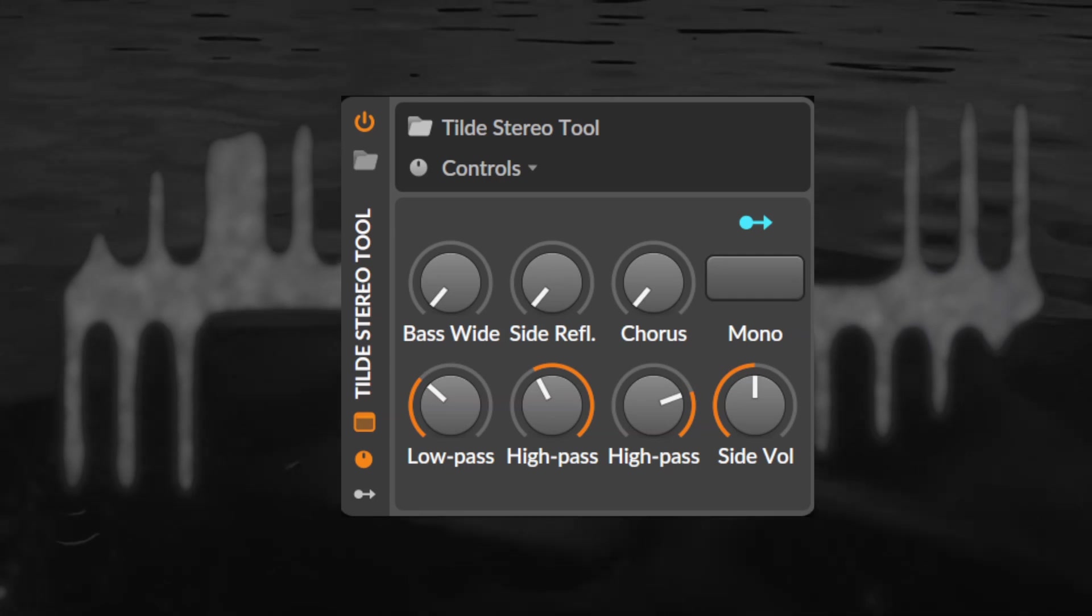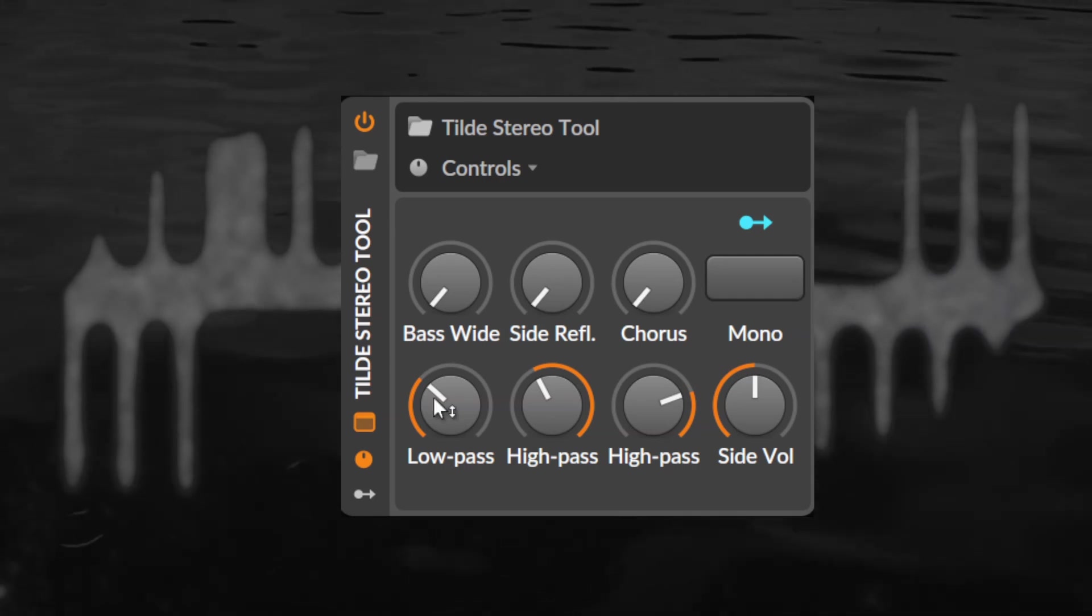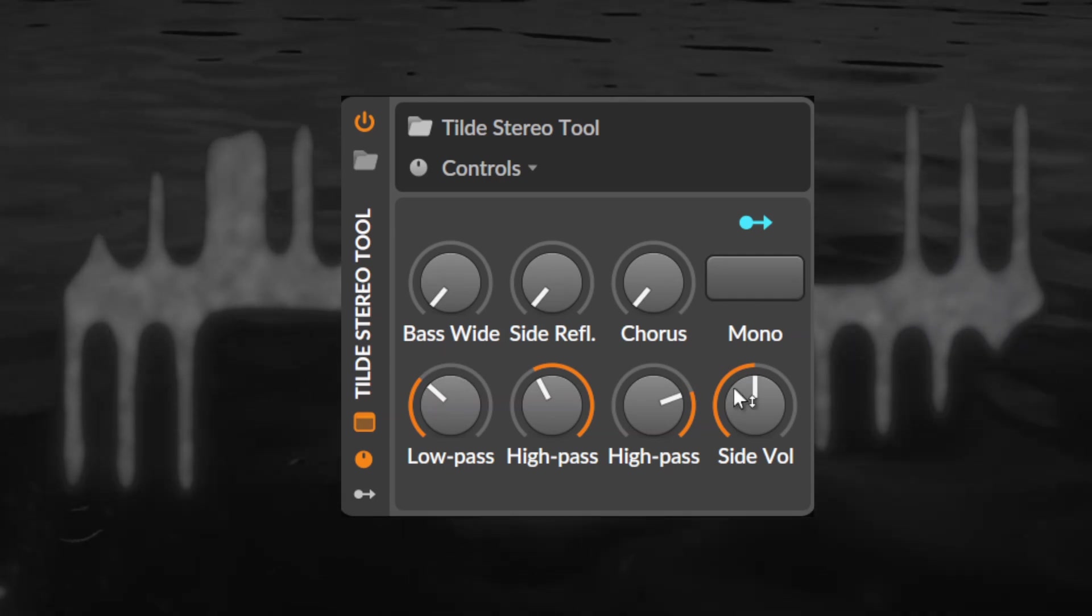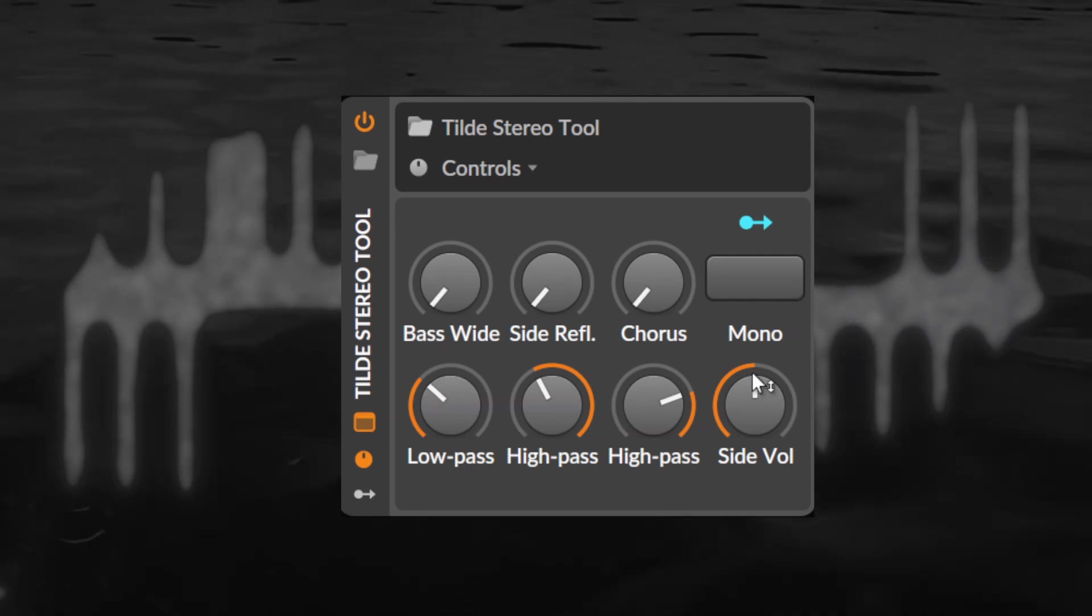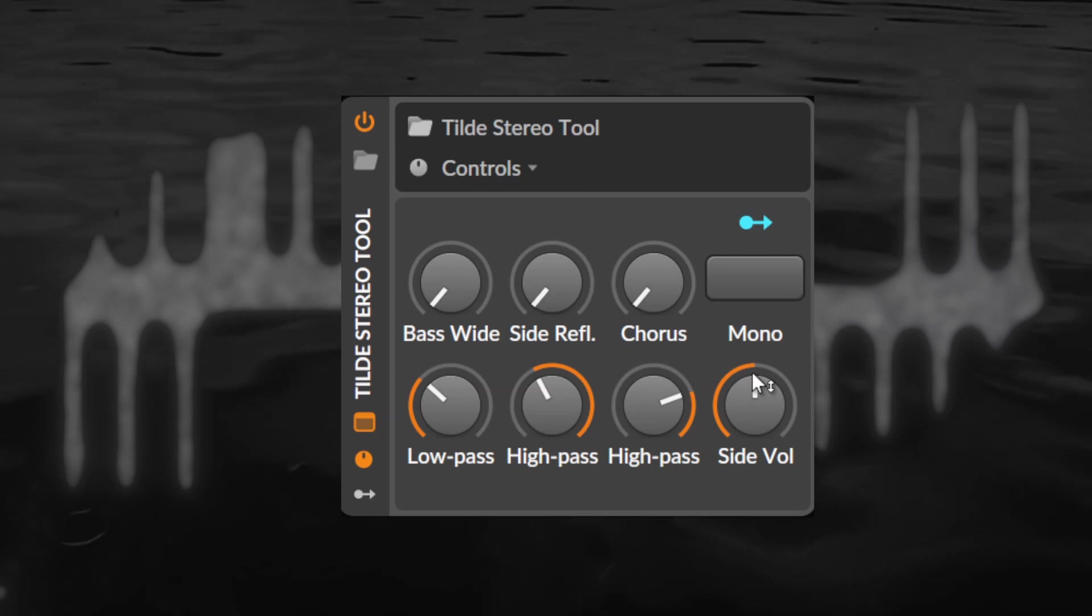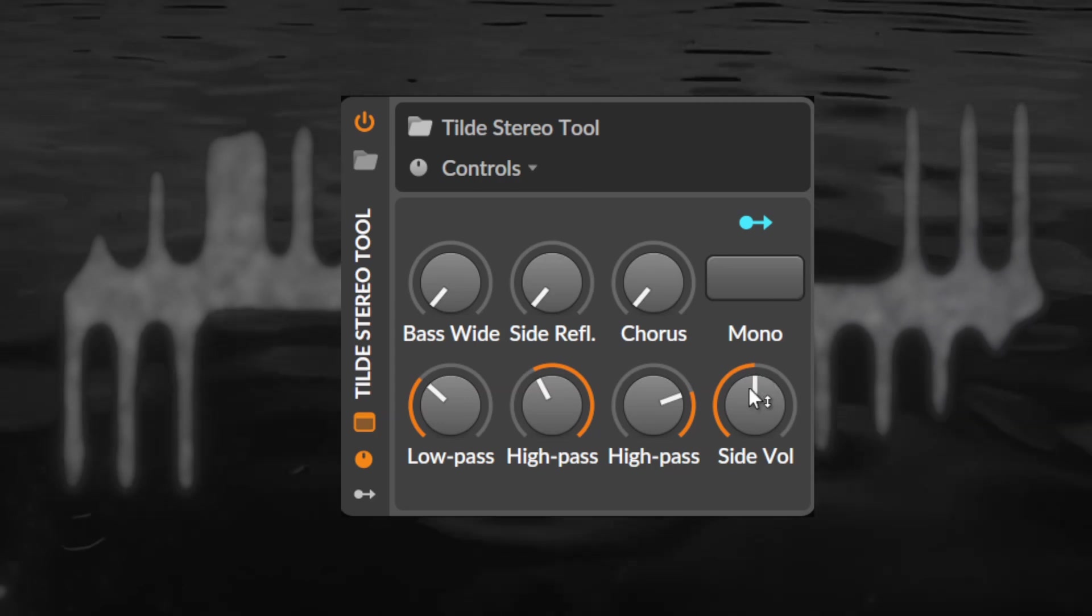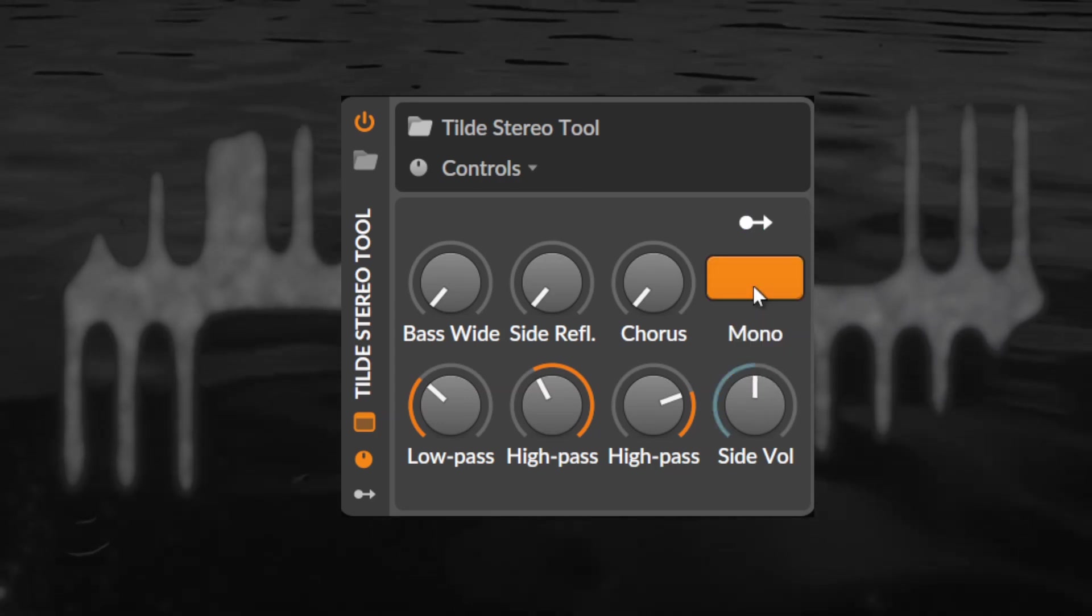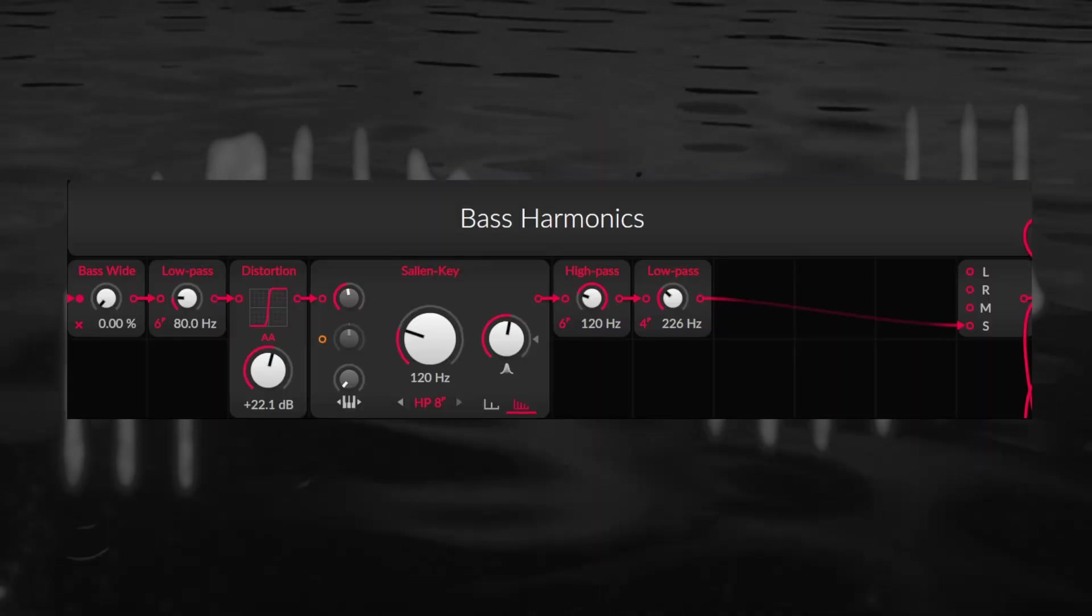My stereo tool offers multiple natural sounding ways of doing this you can combine to taste. It's made up of three modules, controlled by two macros each, while the last two macros offer general controls like a side gain and a mono switch.